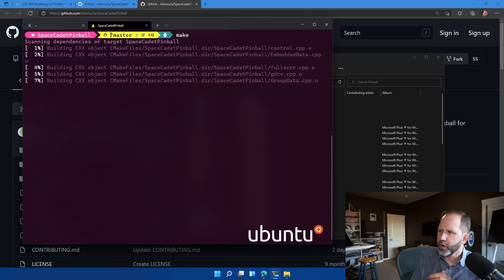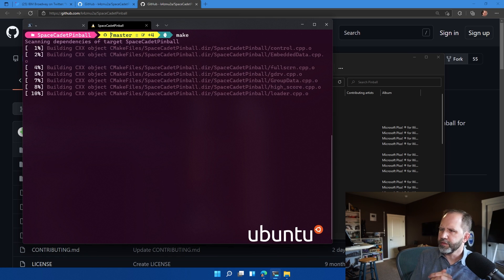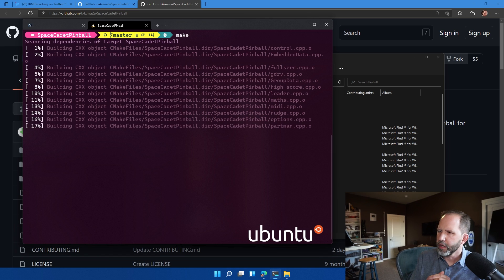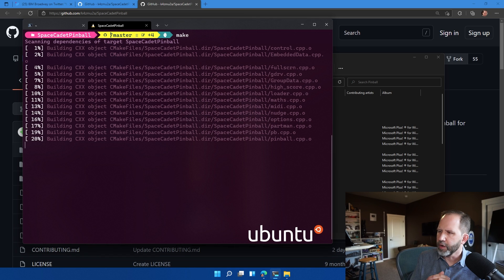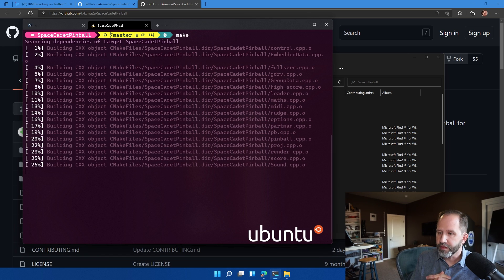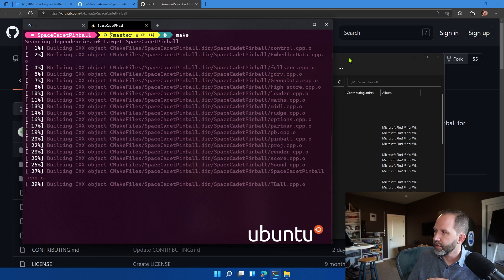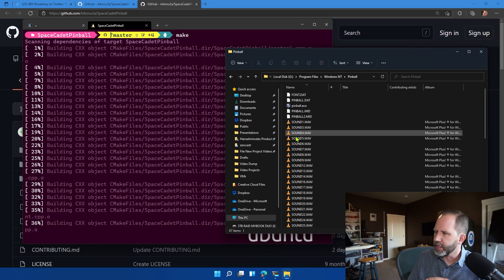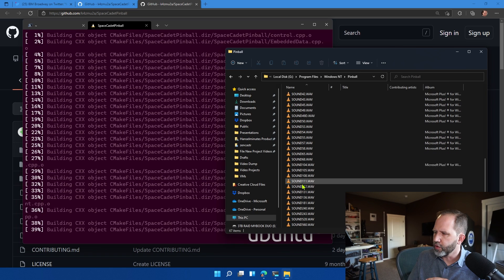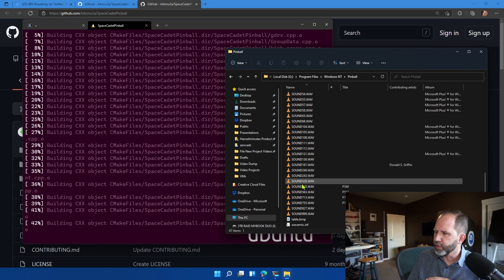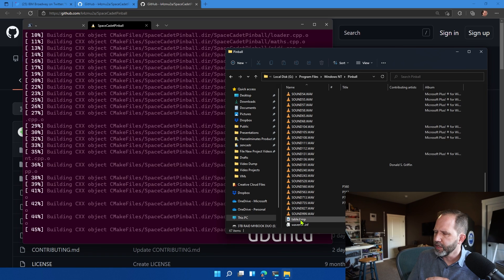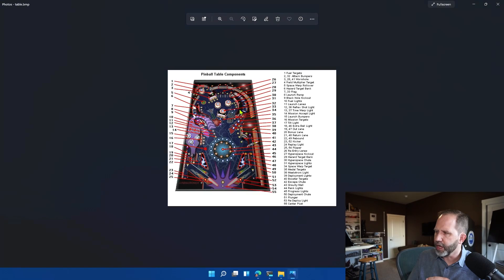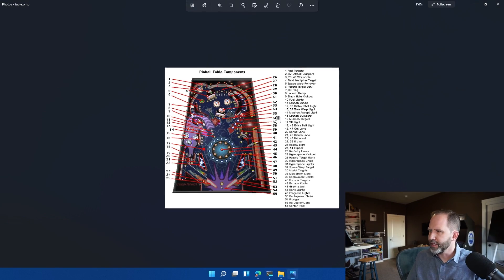So now I'm going to go and run make. And we're going to go and build all of that C++ code here. Now, again, we do not yet have that original pinball.exe yet. Those are all the WAV files, the original WAV files. Look at this table.bitmap. I'll open that up. See? Look at that.